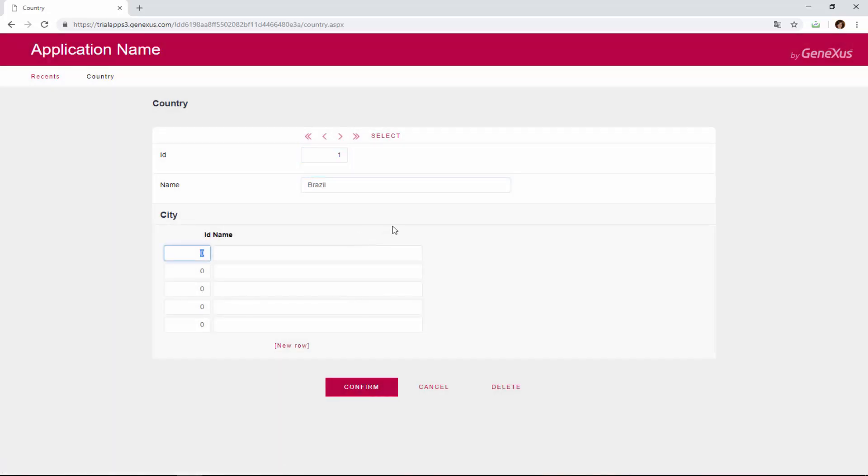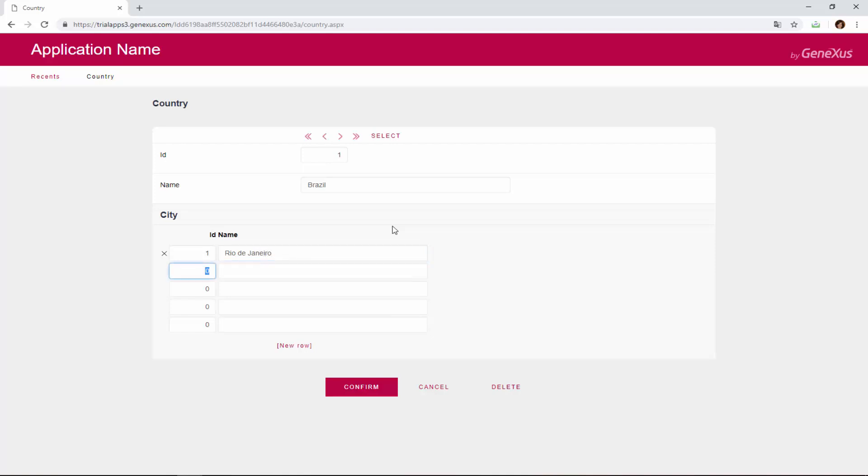We identify it as city 1 of this country, and it's called Rio de Janeiro. Now we'll enter another city for Brazil, and code it as city 2 of Brazil. It's Sao Paulo. We confirm.